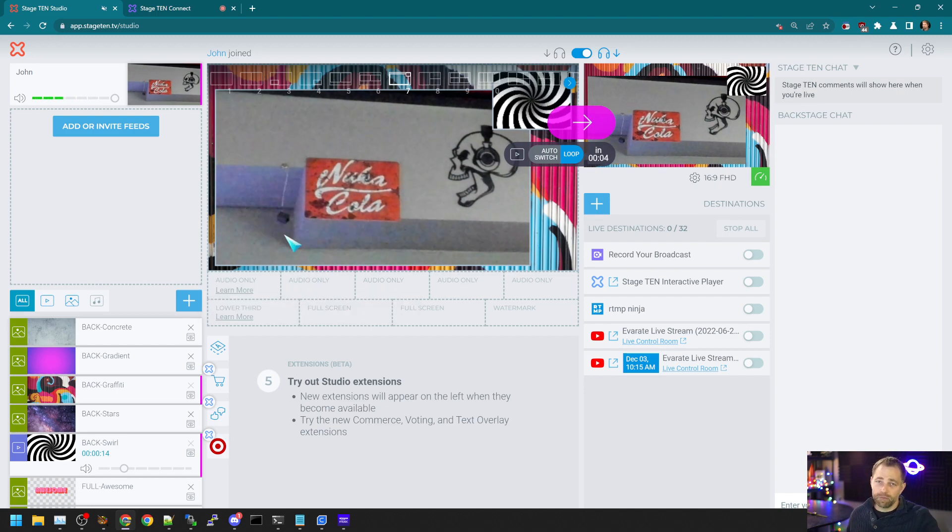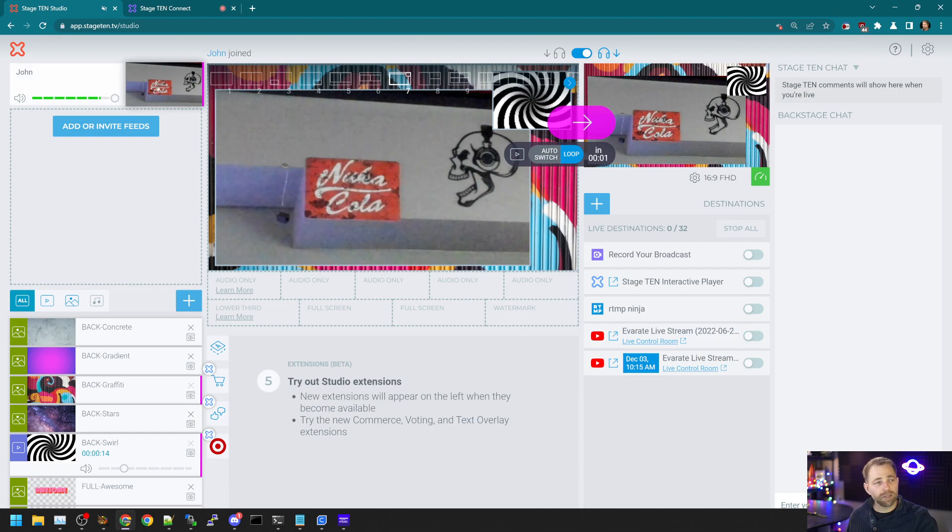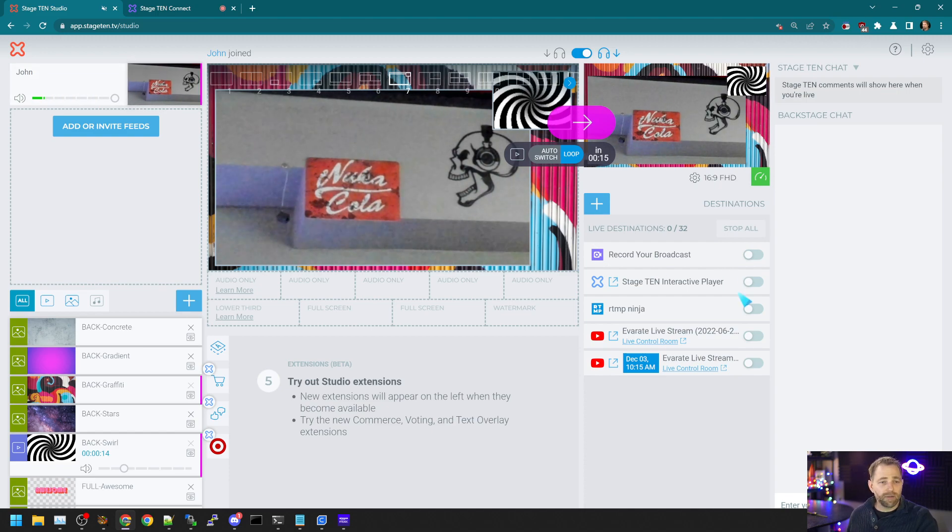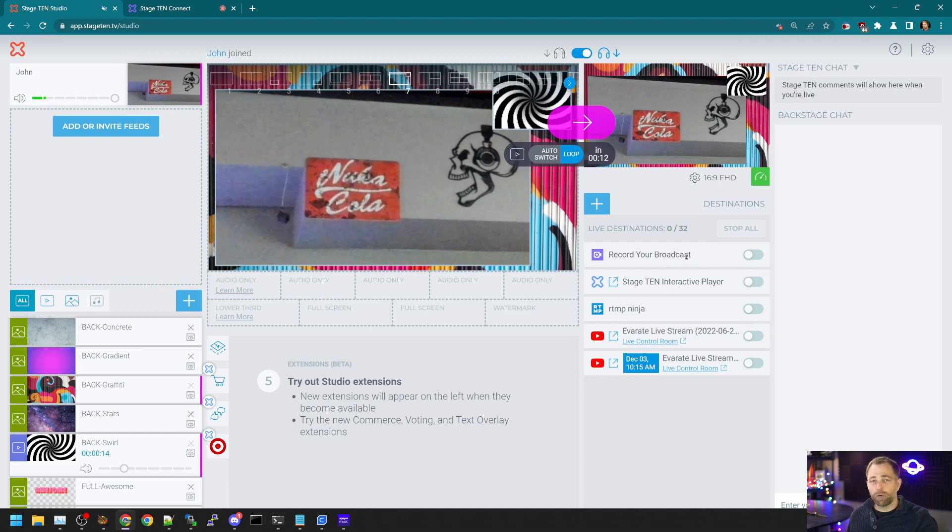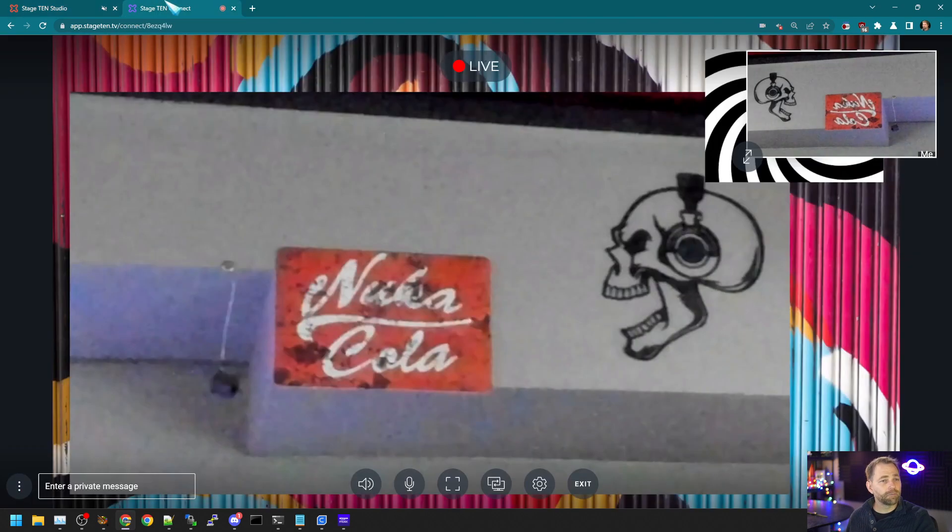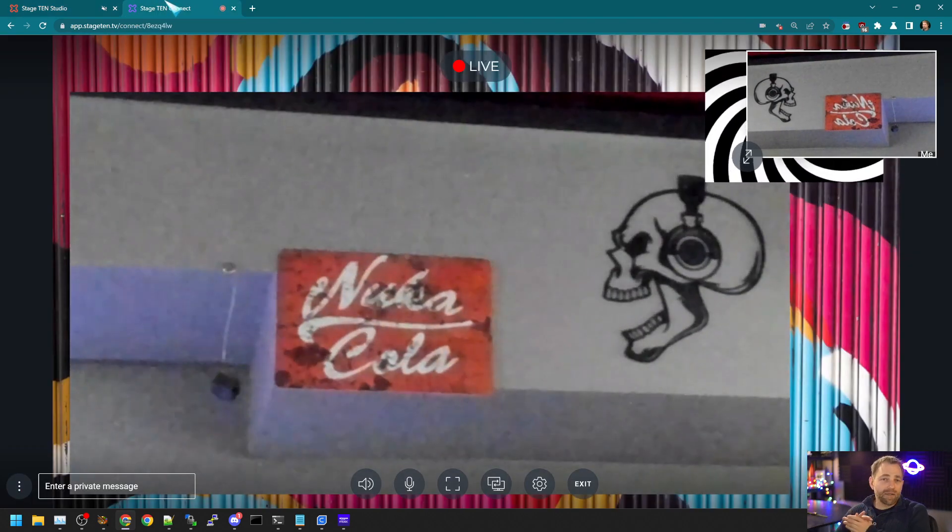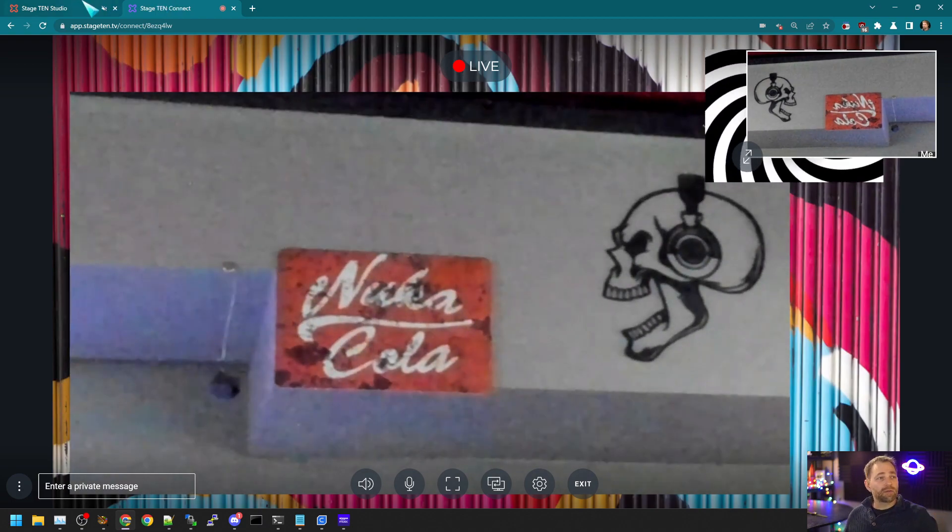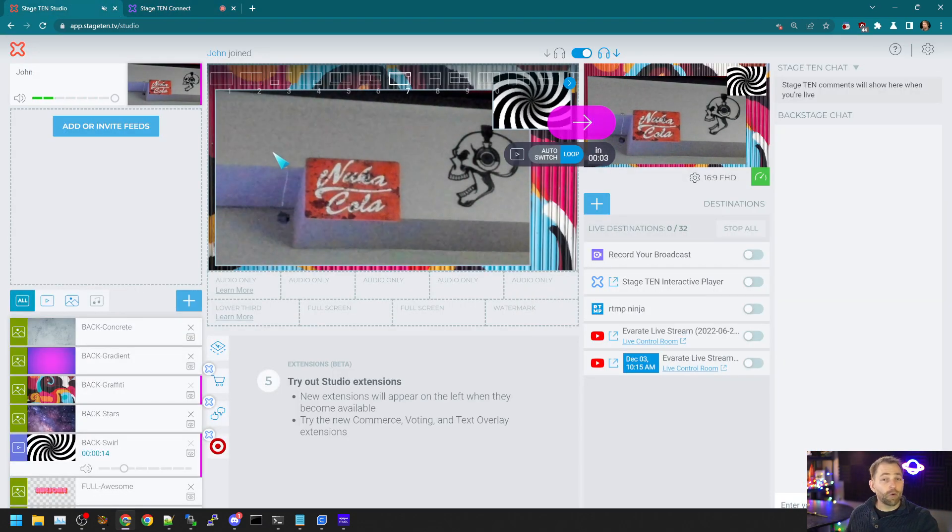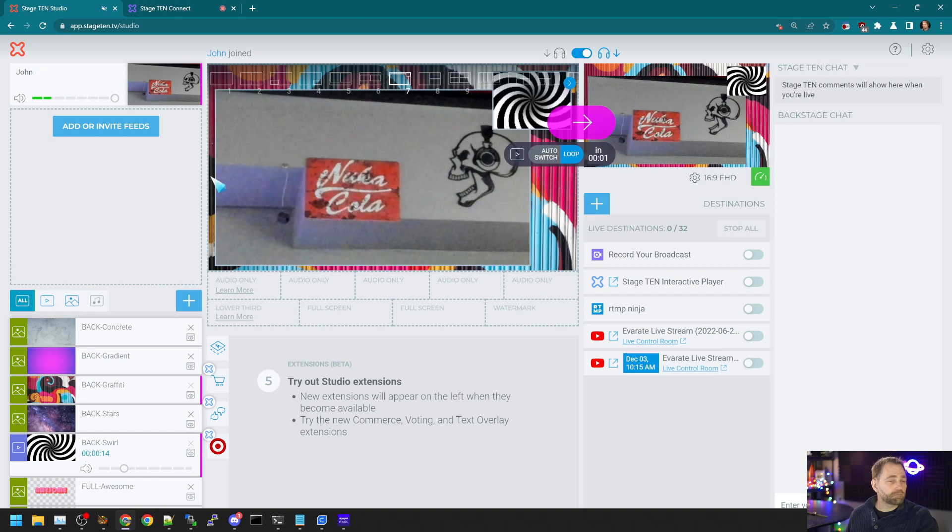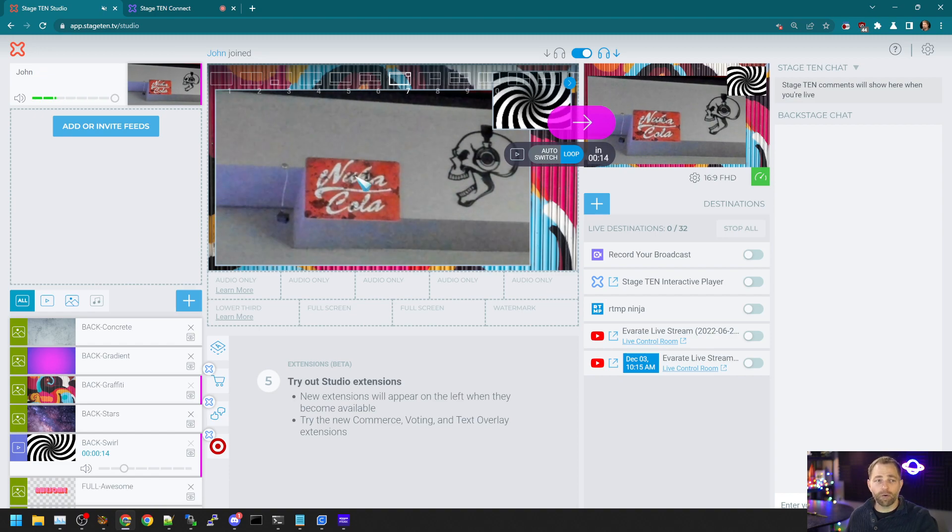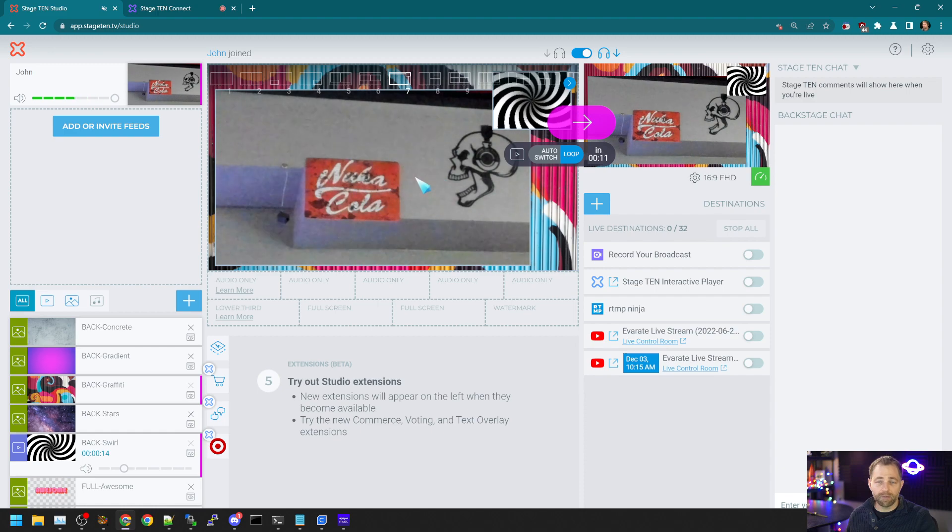You don't have to use OBS to produce a show with Stage 10. And you can go live to YouTube, Twitch, you can record your broadcast all within the Stage 10 studio. But let's say you want to do more than what Stage 10 has to offer. Or now let's start simple. Let's say you just want to record the individual guest feed.